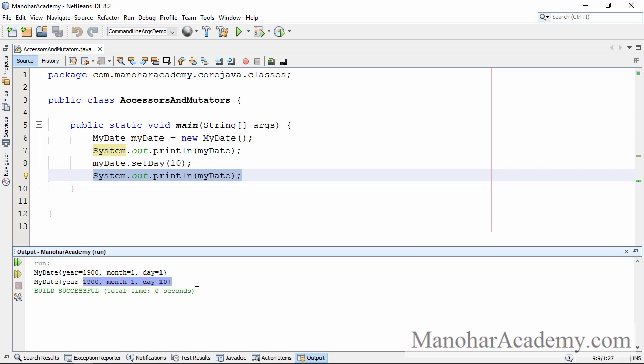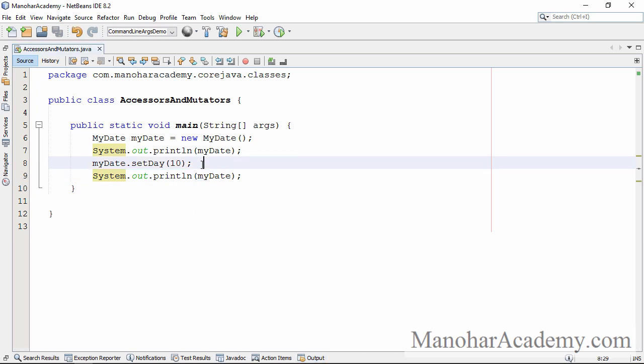So in programming terminology we say that the state is mutated. Because of this method invocation the state is changing, for that reason this method is called a mutator method.